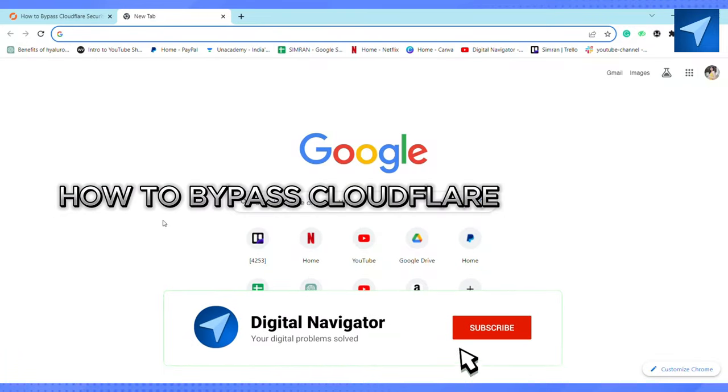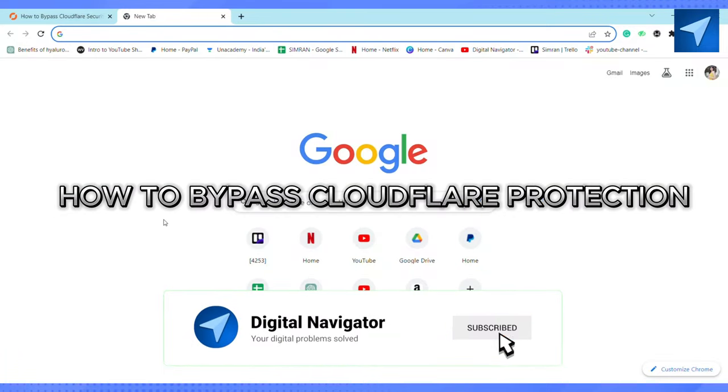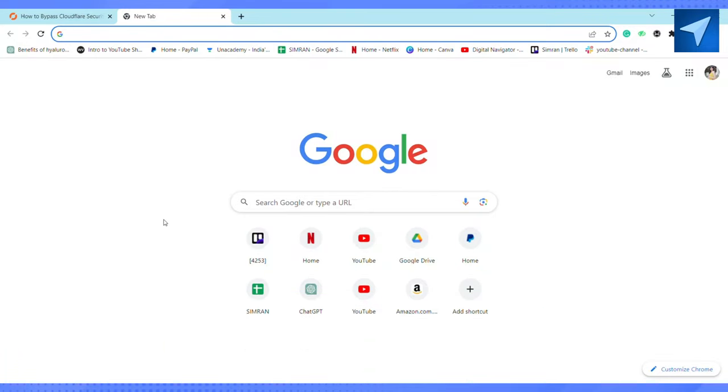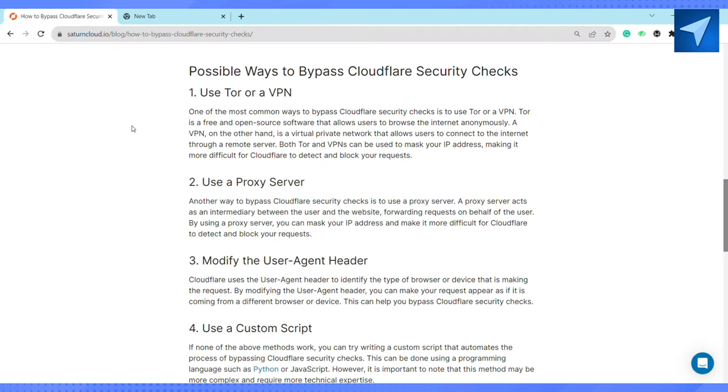How to bypass Cloudflare protection. Hello everyone, welcome back to our channel. In today's video, I'm going to show you how you can bypass Cloudflare protection. One of the most common ways to bypass Cloudflare security checks is to use Tor or a VPN. Tor is a free and open-source software that allows users to browse the internet anonymously.